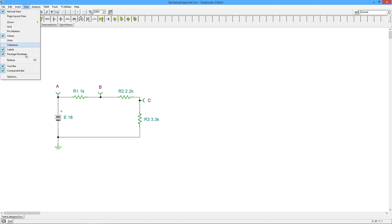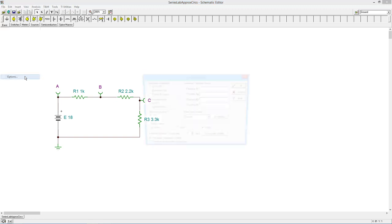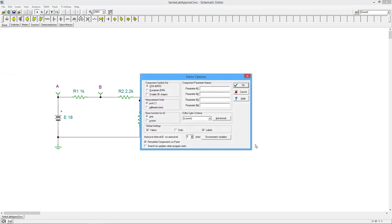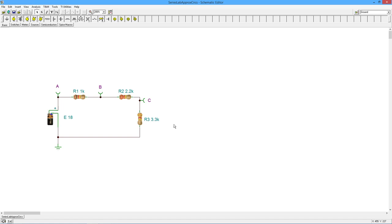I'm going to change the view over here since Tina does have this option. I'm going to use this enable 3D shapes so we can actually see resistors. So here's R2, 2.2K. Okay. So it's two, two, and then two zeros, right? Two, two, zero, zero.